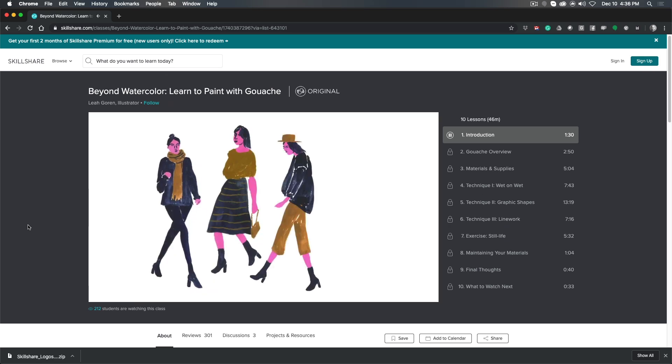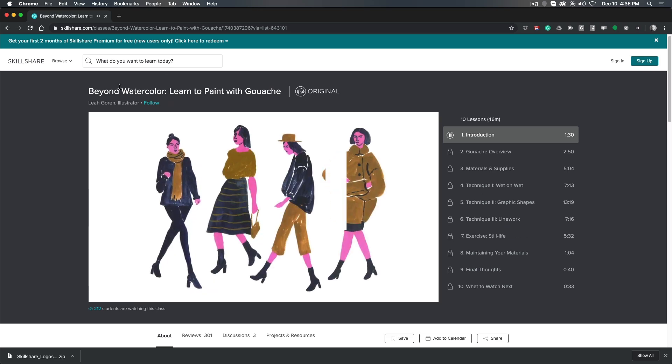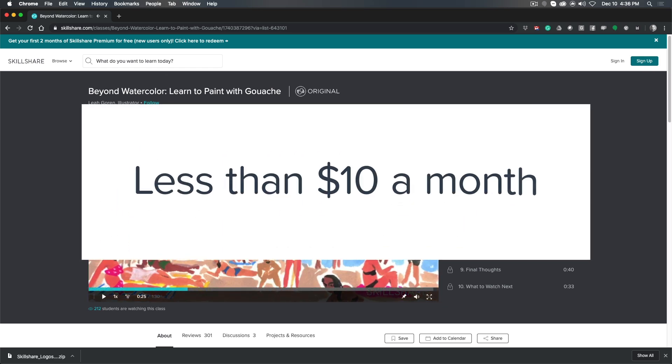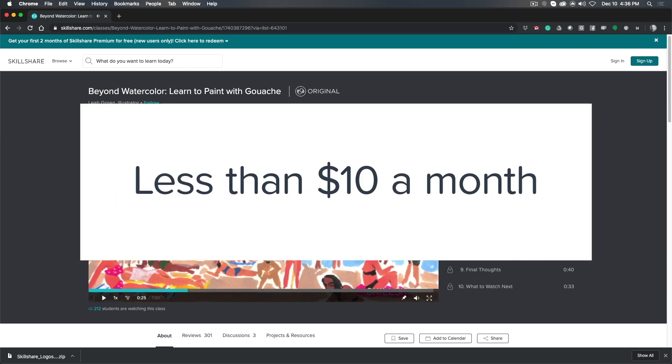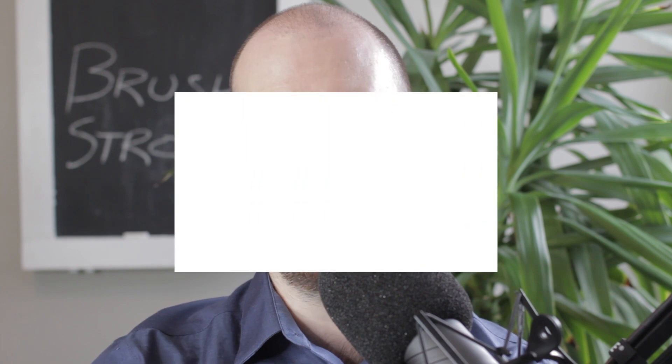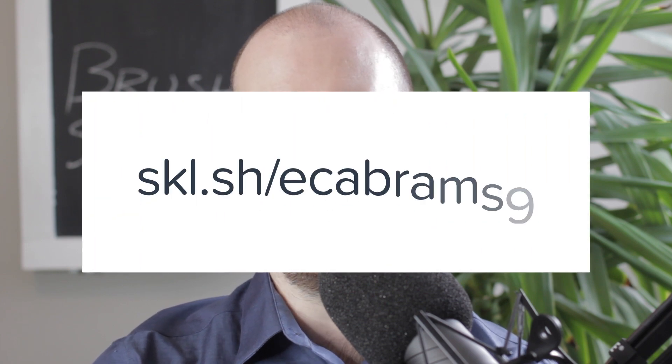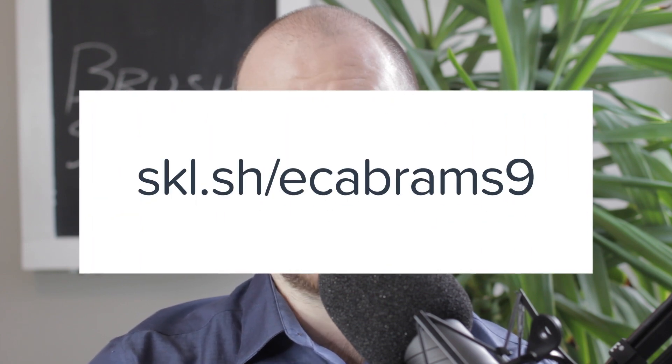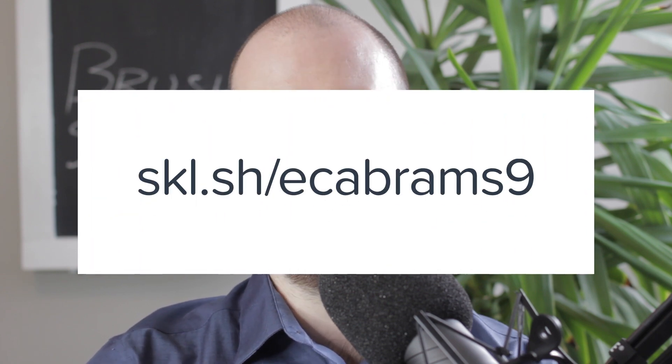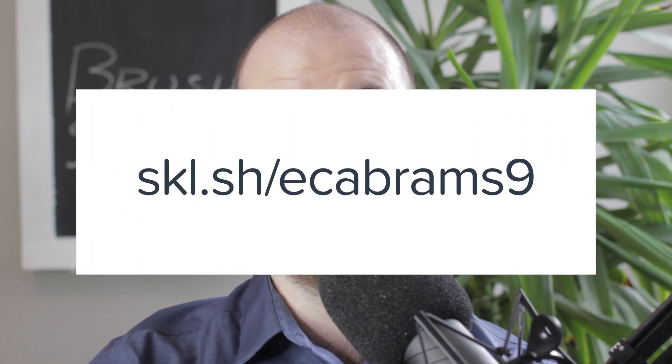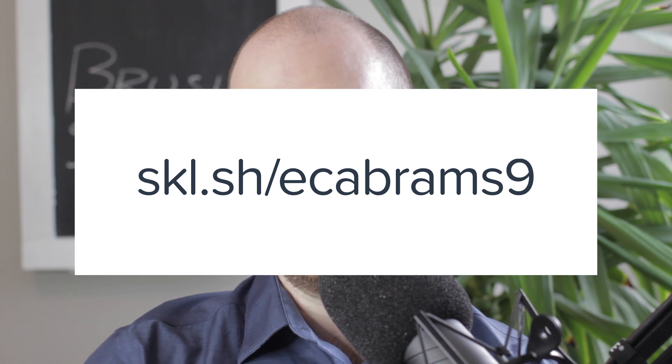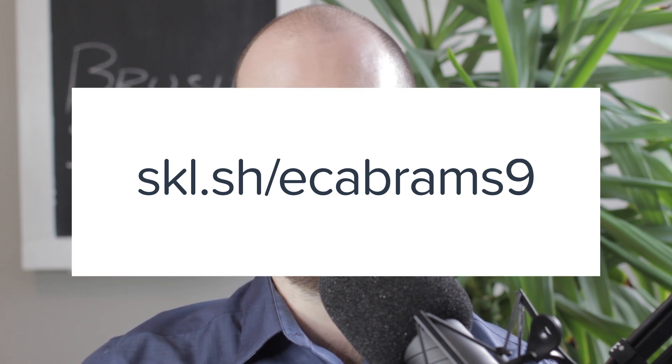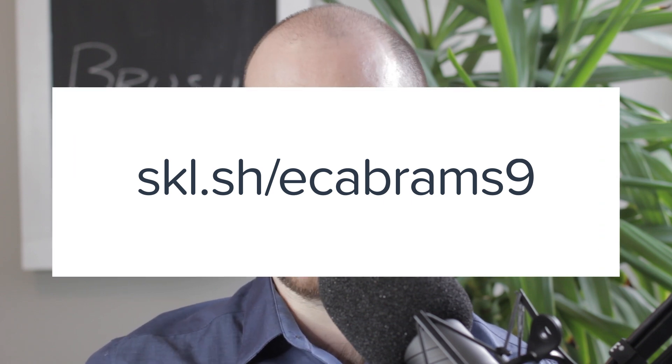And Skillshare is incredibly affordable. Annual plans start at just $10 a month, which is pretty great compared to in-person classes or workshops. So since Skillshare is sponsoring this video, you can enjoy two months of free premium membership if you use the link in the description. The link is skl.sh slash ecabrams9. Link in the description, click that and enjoy two free months of Skillshare.